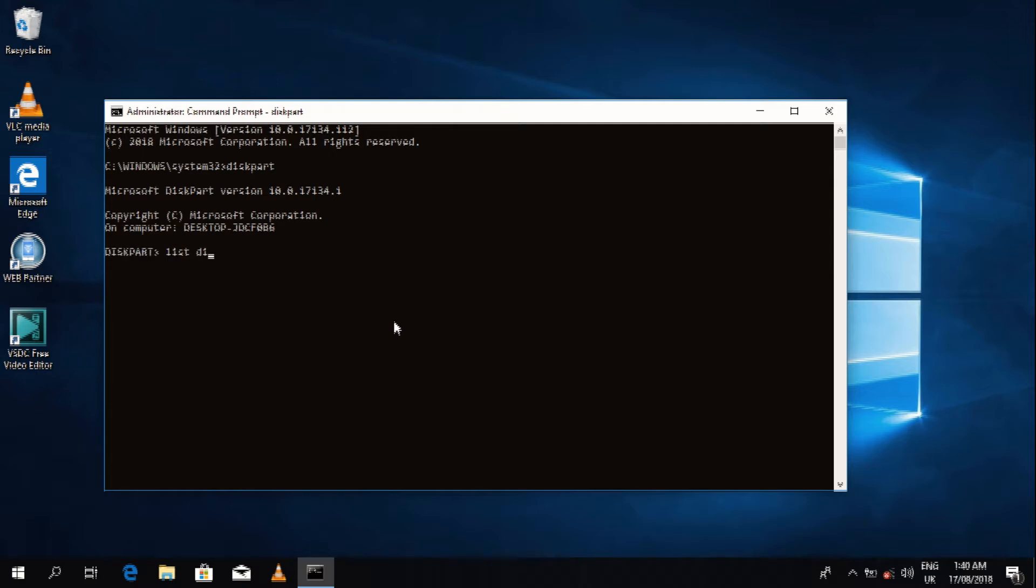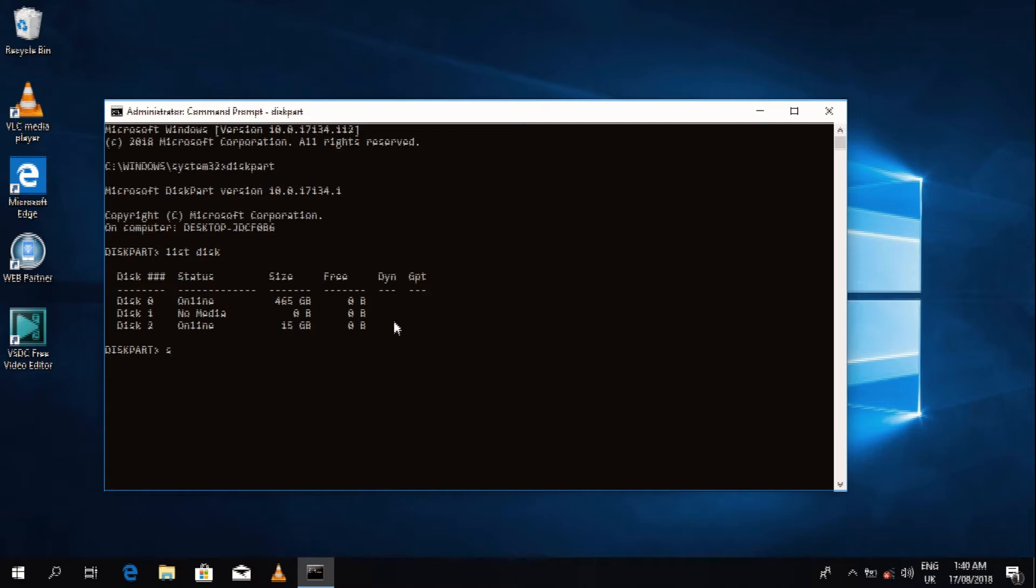My affected disk right now is disk 2, which is 15 gigabytes. So I actually type 'select disk 2' and then I just click on enter. My E key on my keyboard is giving me problems while typing.